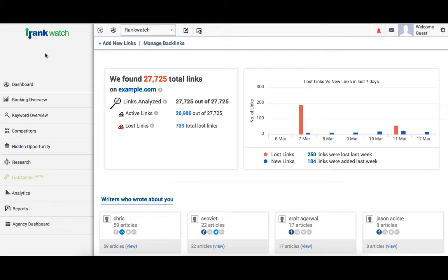Link Center will now help you in understanding your link profile better while ensuring you are on top of what is happening at the same time, which will help your link acquisition strategies to become better.